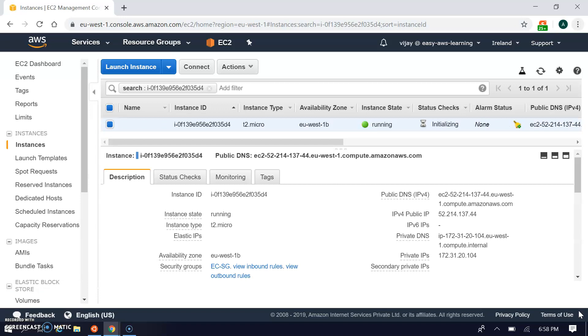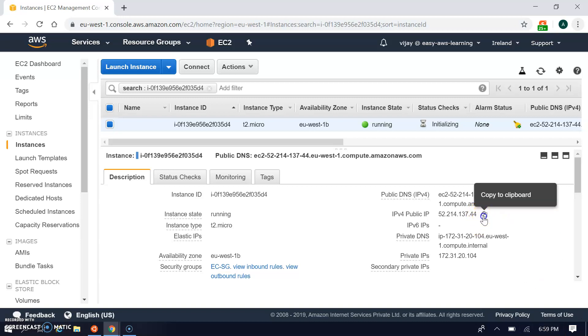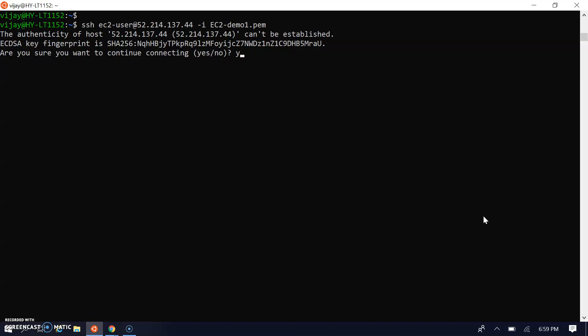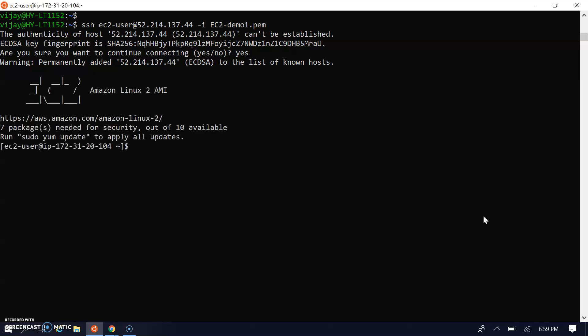My instance is in running state. We can connect via SSH. I'm copying the SSH public IP for SSH connection, going to my console and doing SSH ec2-user with the public IP and the key. We got the connection to the EC2 instance.